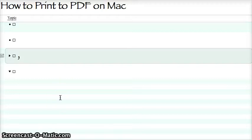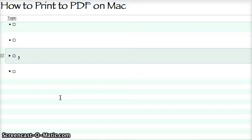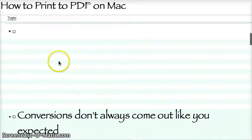This is really cool, guys. How to print to PDF on Mac. I was really impressed with this when I found out it did it, because it's all built in. Because on Windows, you can download some software and do it that way, but this is much simpler. Check this out.